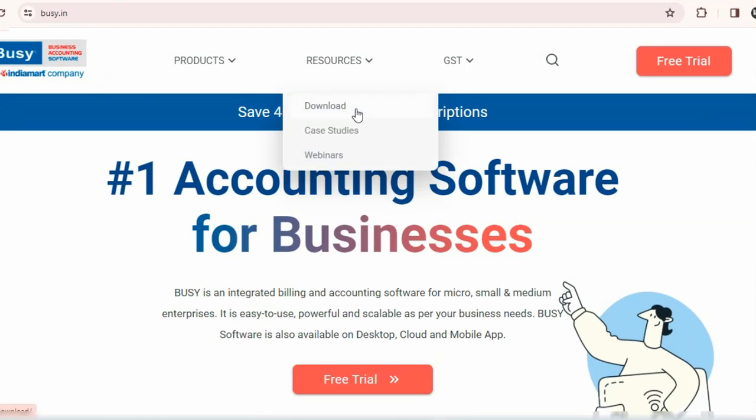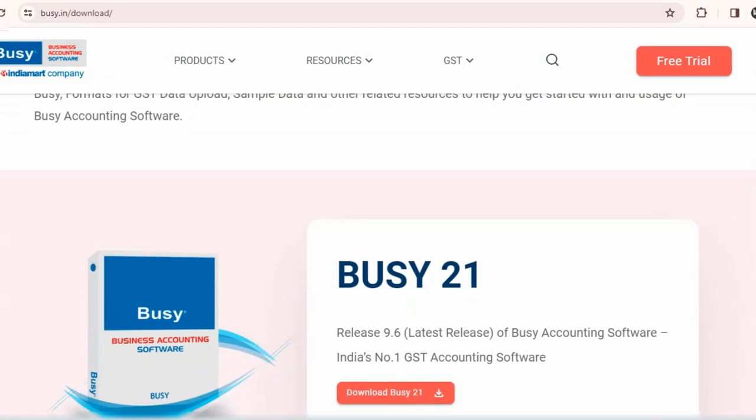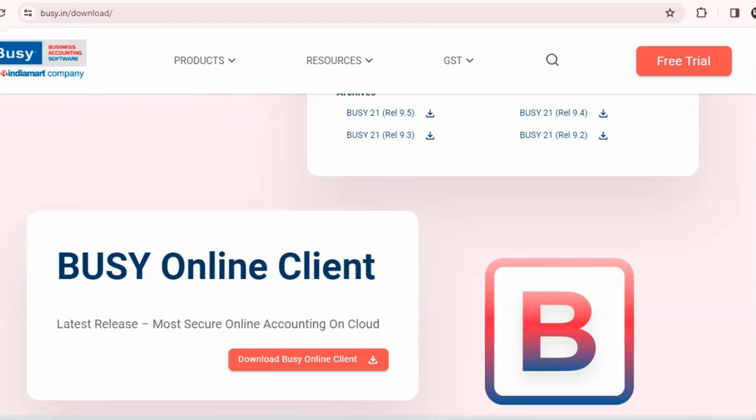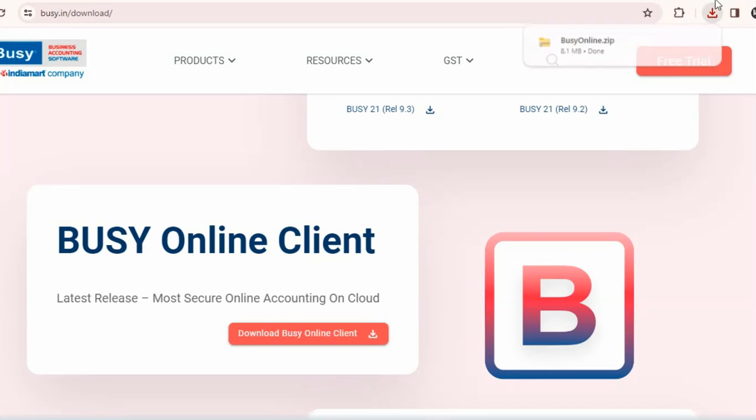Under this, select the download option. The first option there is for downloading the Busy Desktop Setup, but the second option is for the Busy Online Client. Choose to download the Busy Online Client.